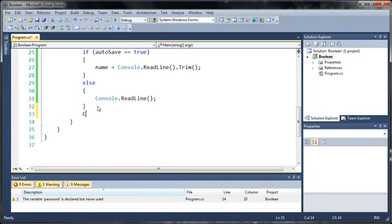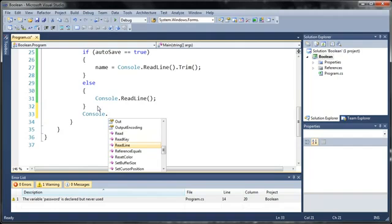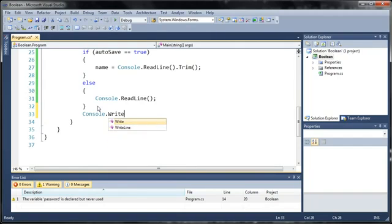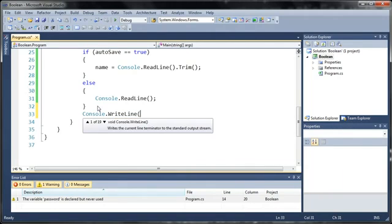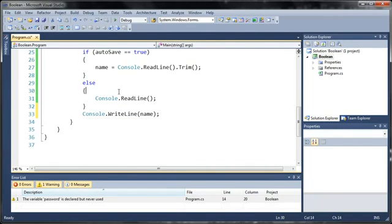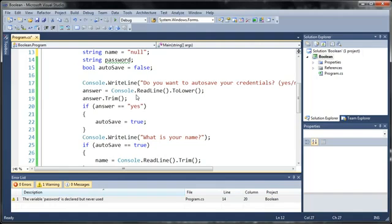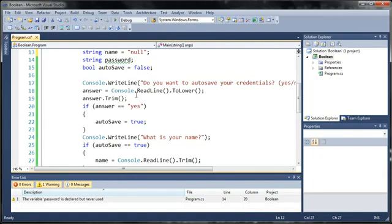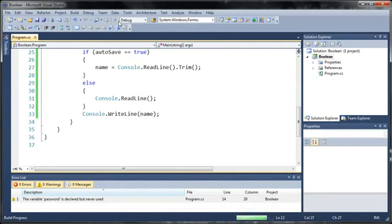Now let's just go ahead and write out name to the screen. And just to prevent any errors from happening, let's go ahead and assign name so that if the user doesn't type anything or if they say they don't want to save the credentials, it won't give us an error for trying to print out an empty string.